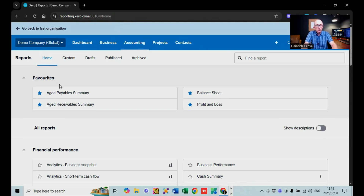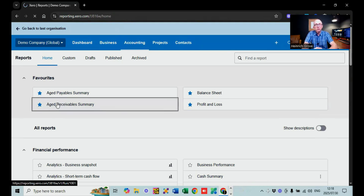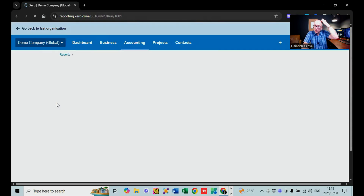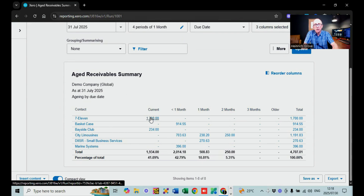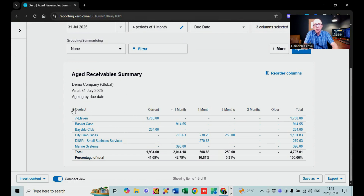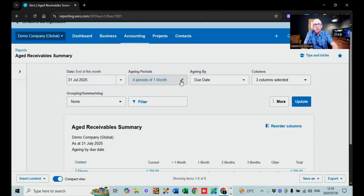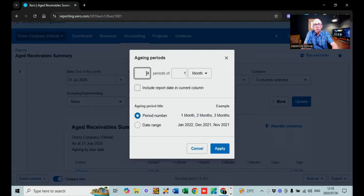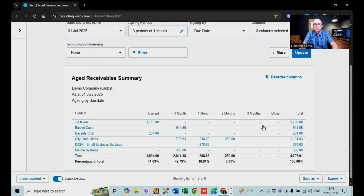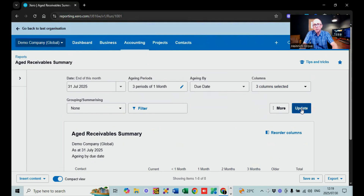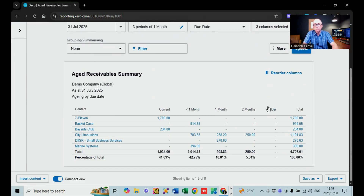Two other really cool reports: the aged receivable summary shows you who owes you money and for how long, with columns for current, one month, two months, three months, and the amounts. If you click on any amount it opens the individual invoices making up that figure. You can also adjust the report to show two months instead of four, and the columns update accordingly. If you've got a big debtors book you can look at 12 months.